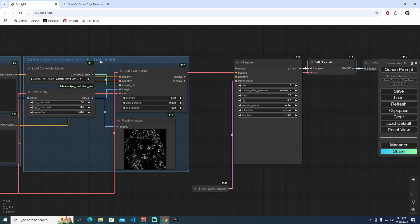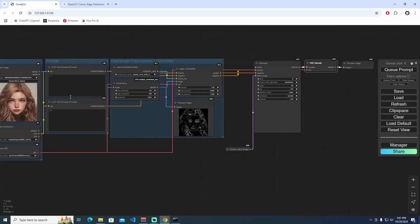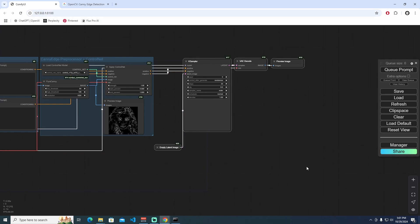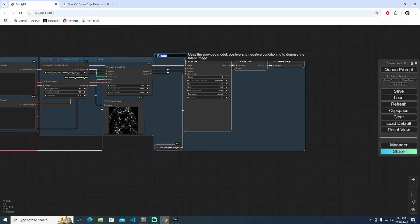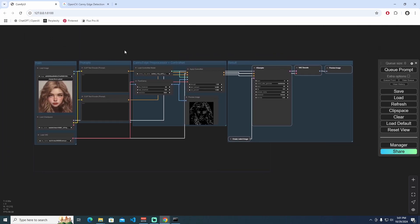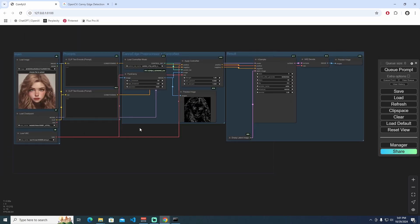The last connection: the Canny Edge Preprocessor and ControlNet results go to the positive and negative inputs of the KSampler. The model also connects to the KSampler. I'll press Ctrl and select the last group of nodes, press Ctrl+G, name this group 'Result,' and hit Enter. We've prepared the entire system now.